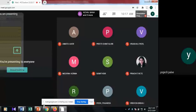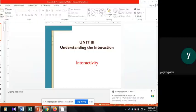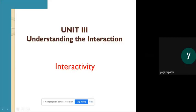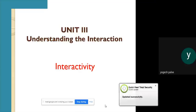Today we are learning about interactivity. The visually different parts of interactivity will be dynamic in nature and will respond to user actions. This is essential in the field of the WIMP environment.